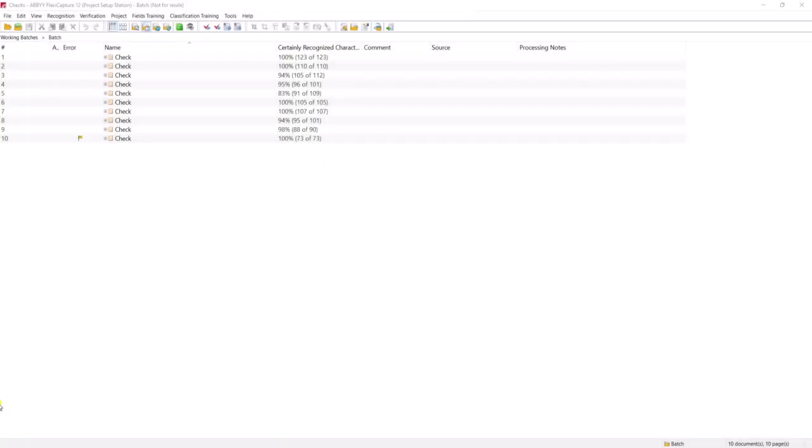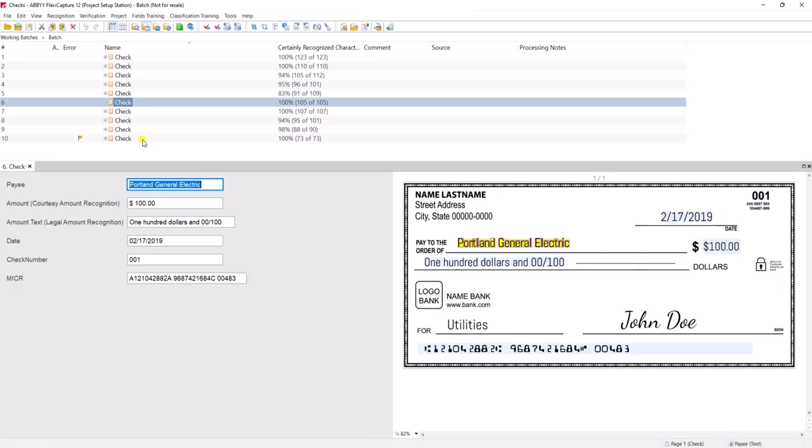Hello, today I'd like to give you an overview of how we can process checks within the Abbey Technology Suite. What I have in front of us is a series of checks — a mixture of text-driven text from an organization, company, or bank, along with handwritten checks, so we can obviously process both. Let's start at the beginning.